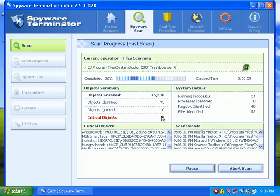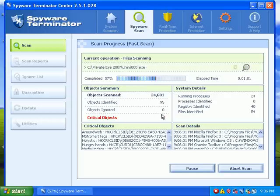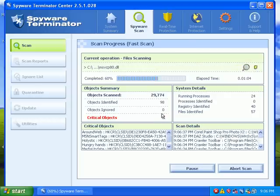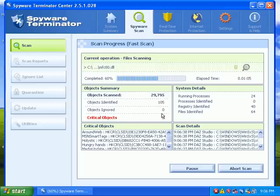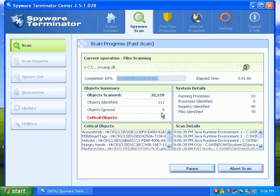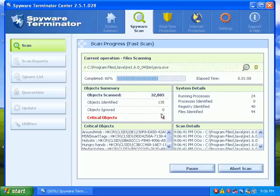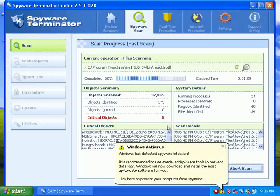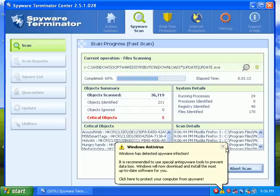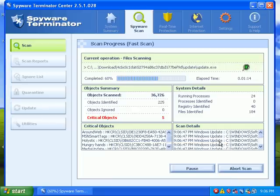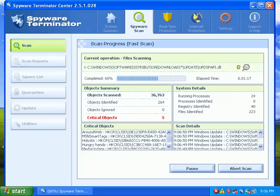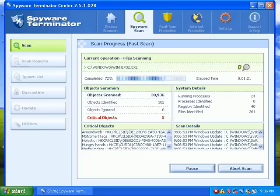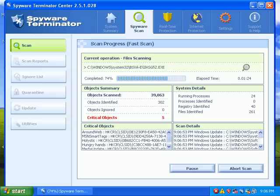I'm going to let the scan run and start video two. I'm guessing video two will be doing a safe mode scan because it looks like it can detect a lot of stuff but it's having trouble in normal mode removing those objects, which is common for a lot of anti-malware programs. A lot of times you have to go into safe mode.